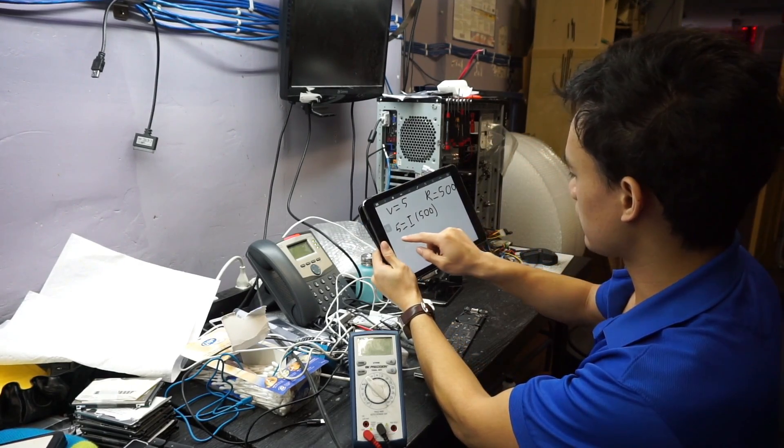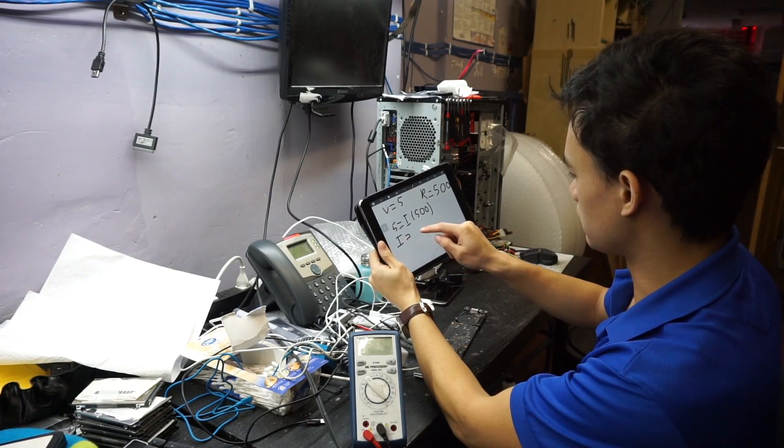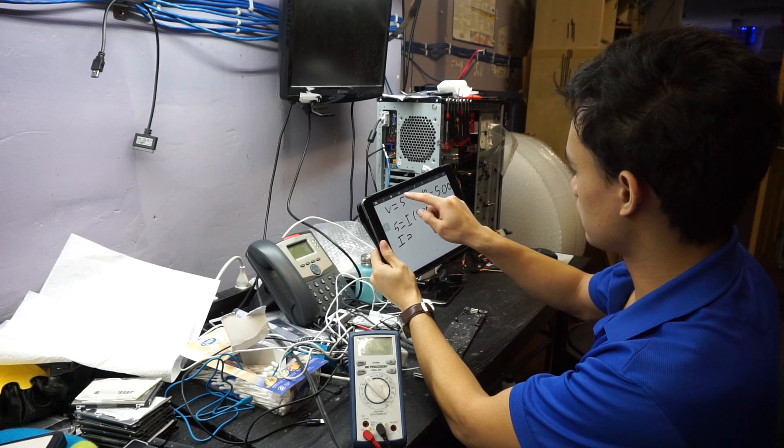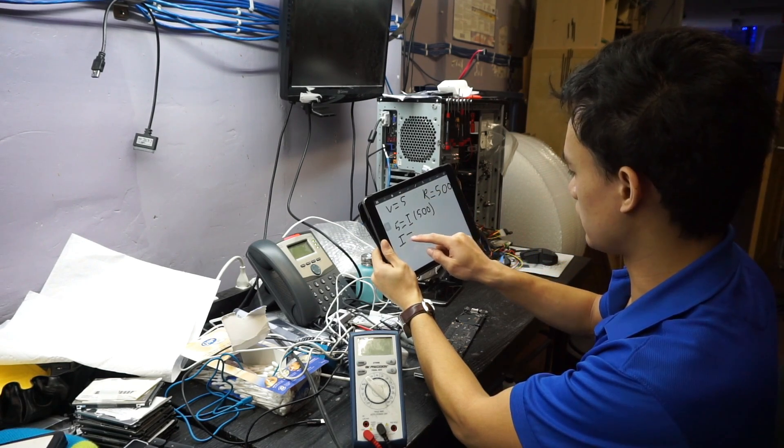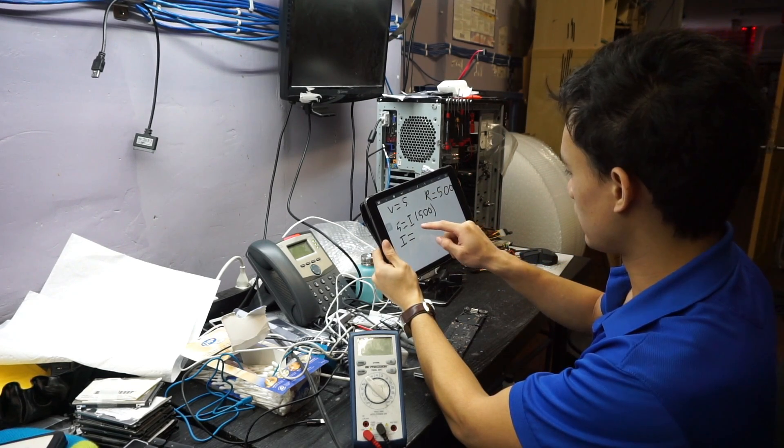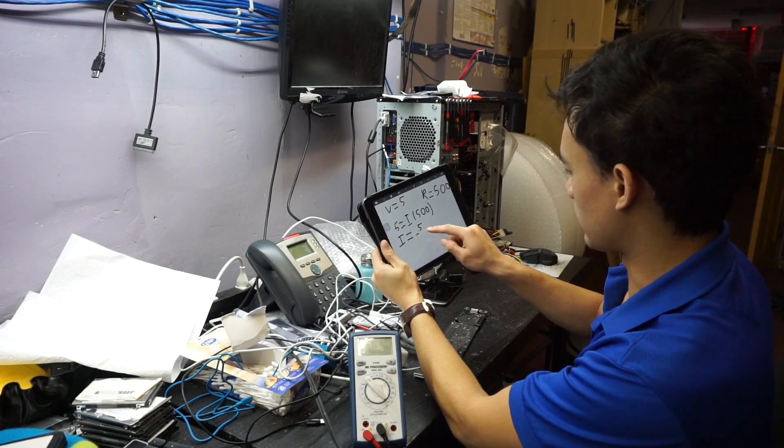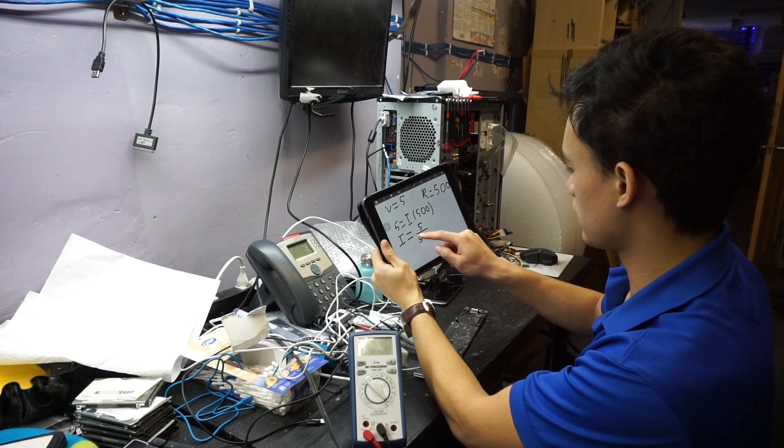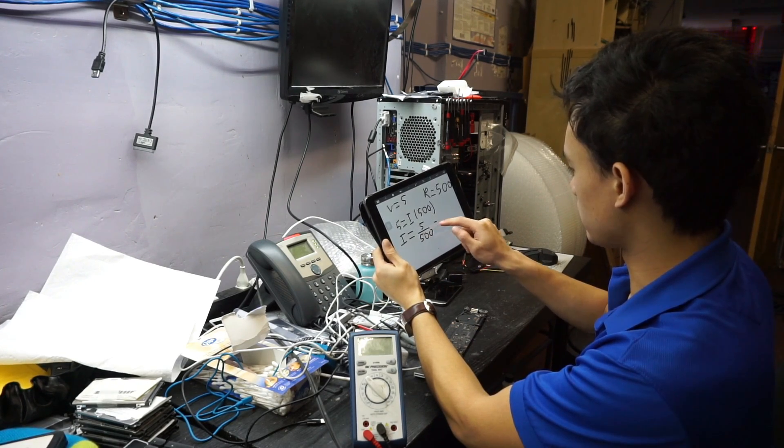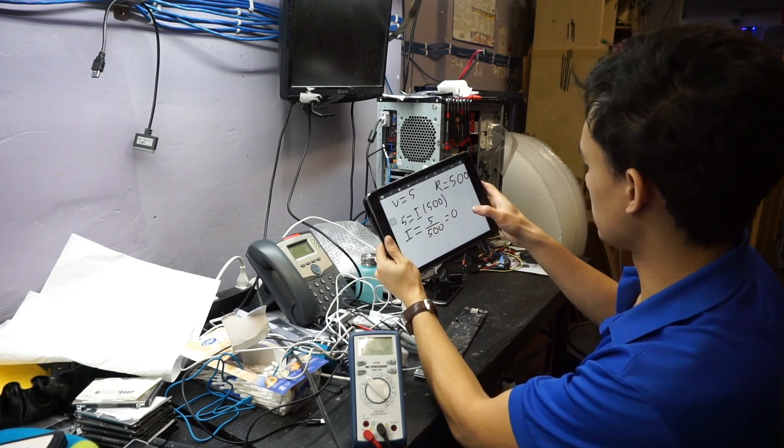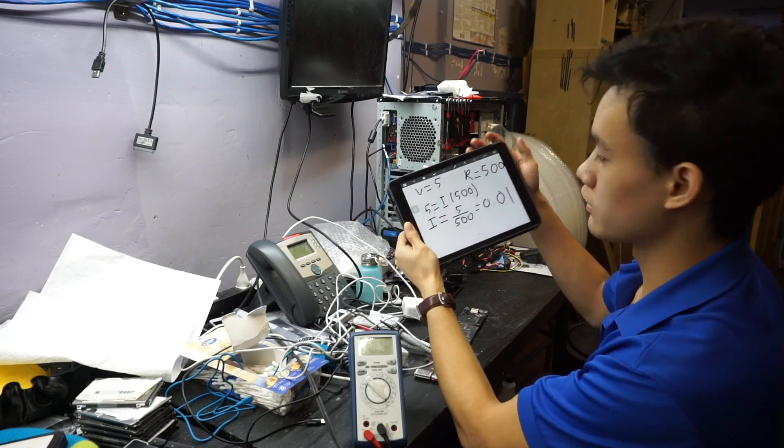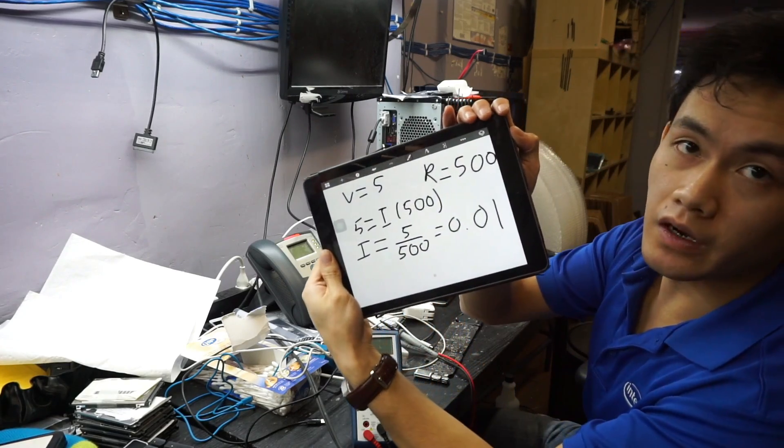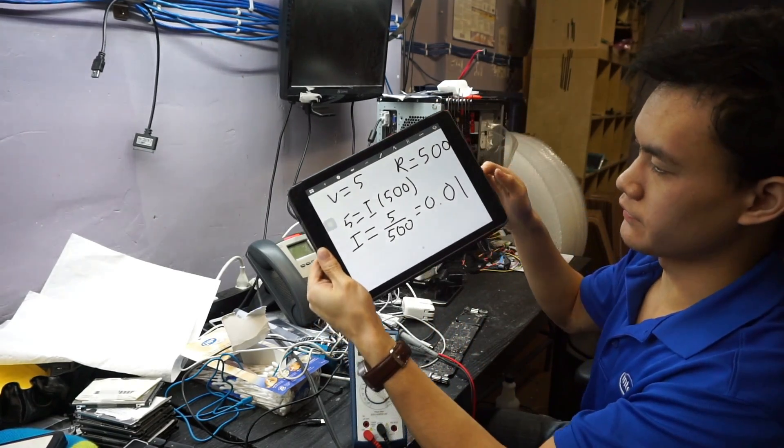Well when we do the math, I equals 5 divided by 500. What do we get? We get 0.01. Very very little water can come out of this faucet.